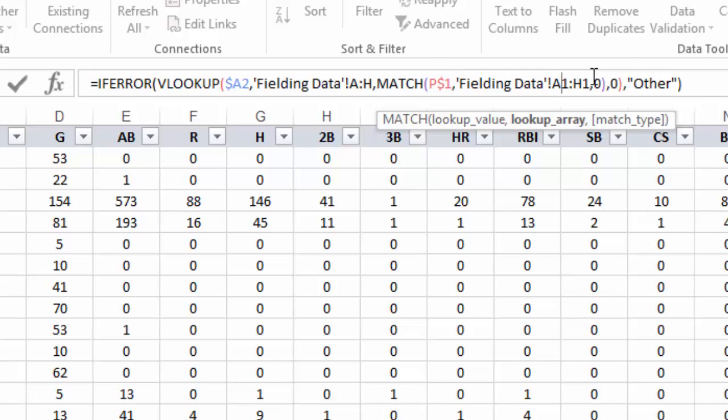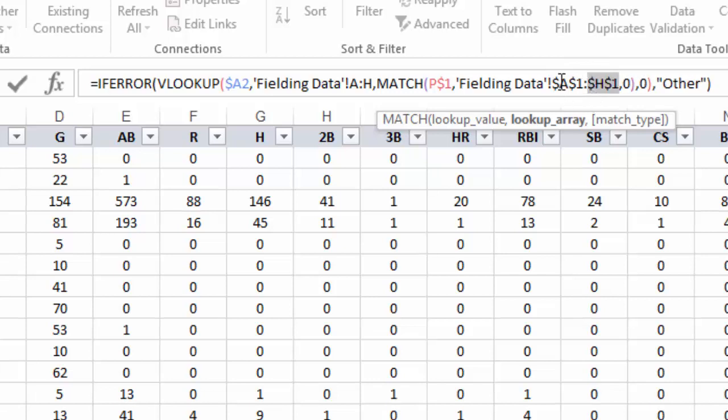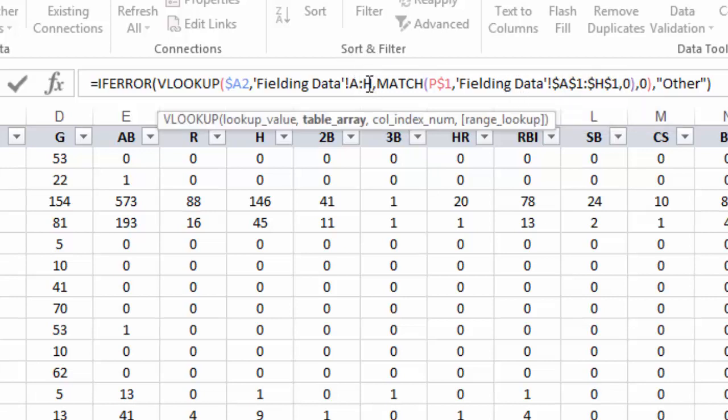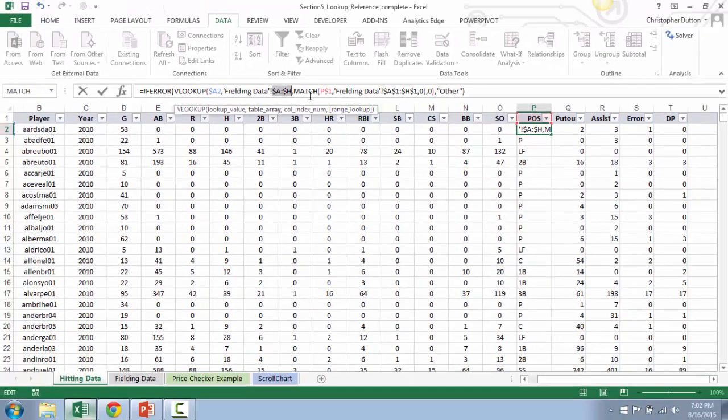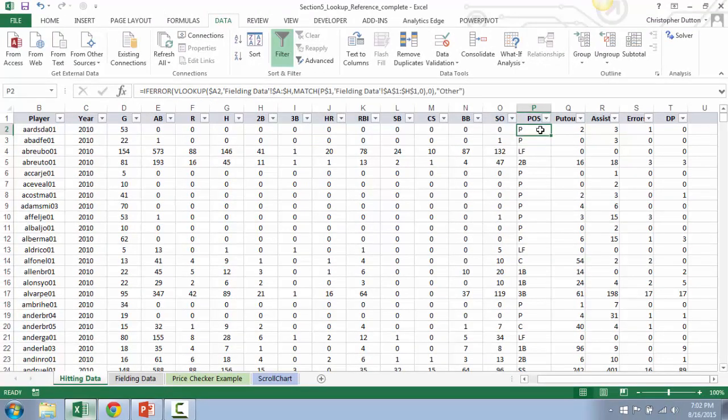Similarly, regardless of which variable or which header I'm looking for, those will always live in A1 through H1. So I'm going to fix that completely. And then the last piece that I need to do here is fix the A through H reference in the lookup table. That way, I can drag this formula to the right without the A through H shifting. So I'm going to fix the A through H. And that should just about do it. So I'll hit enter.